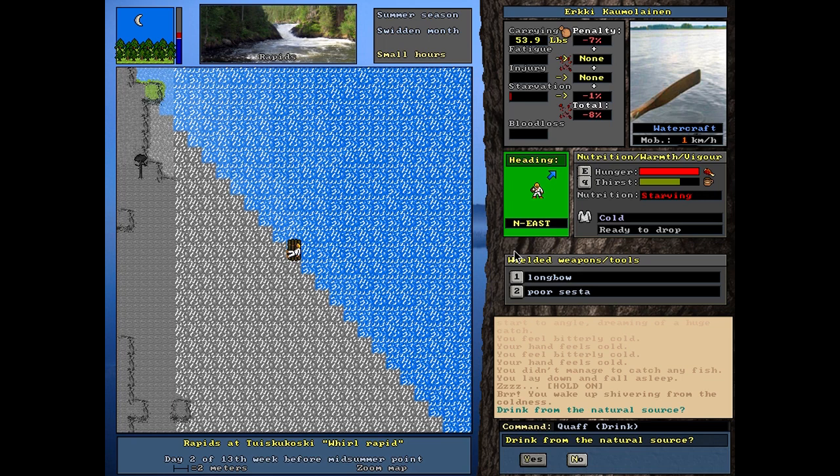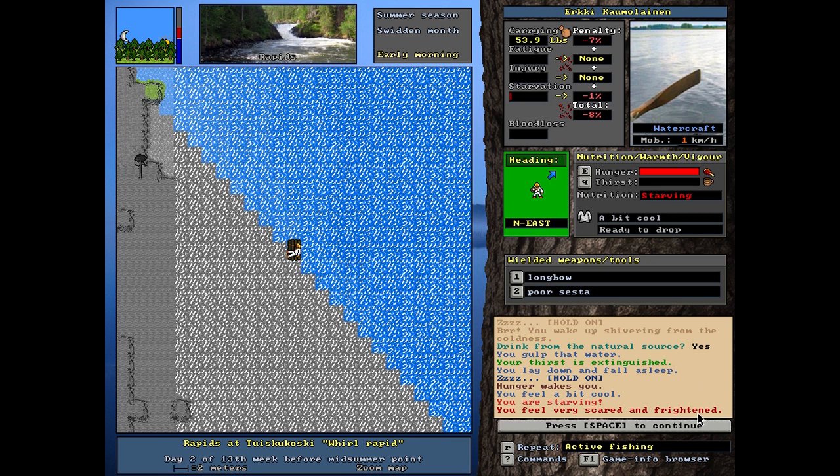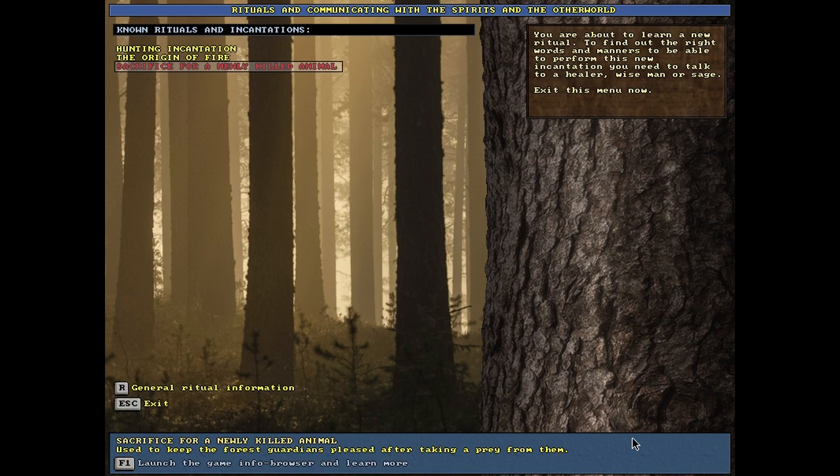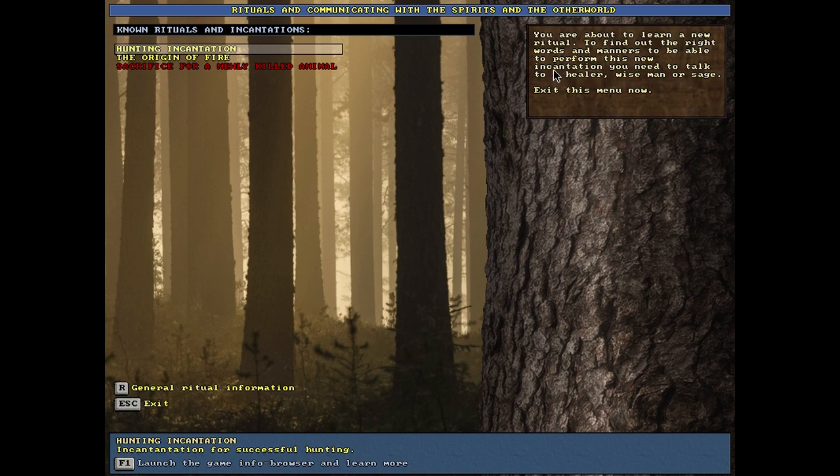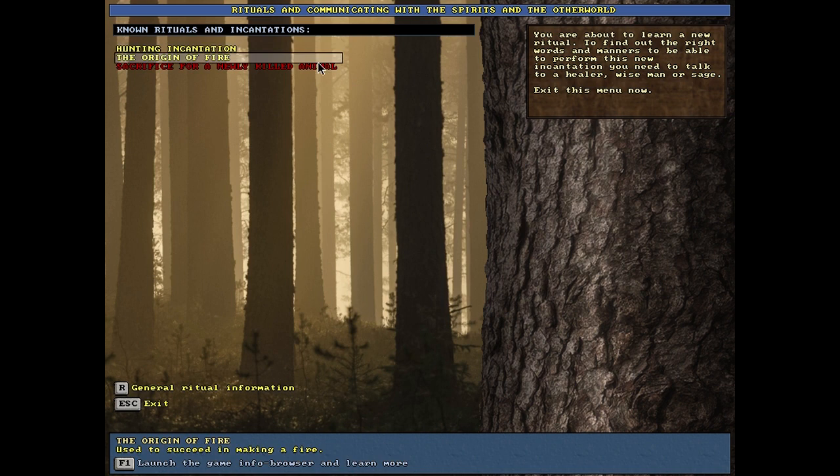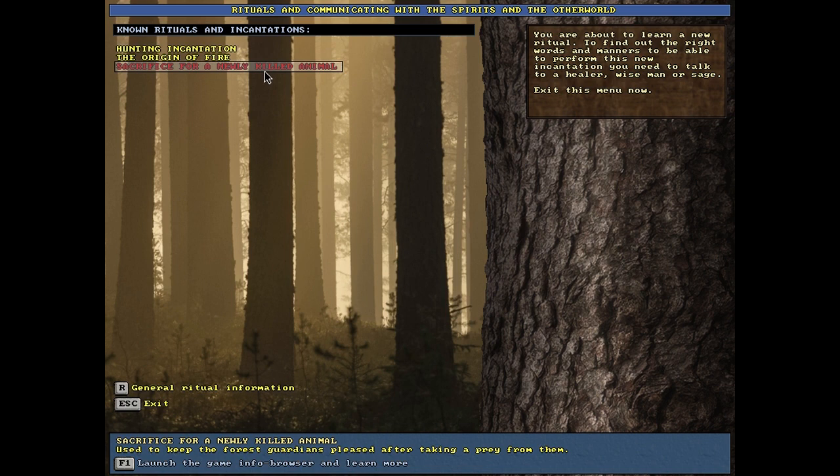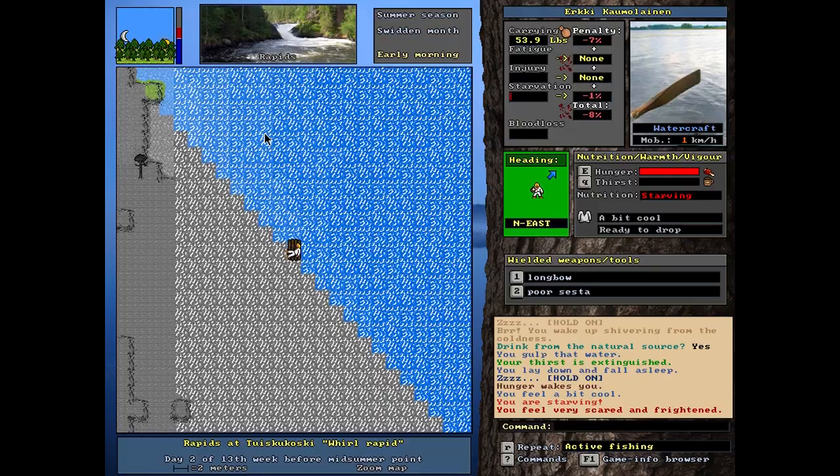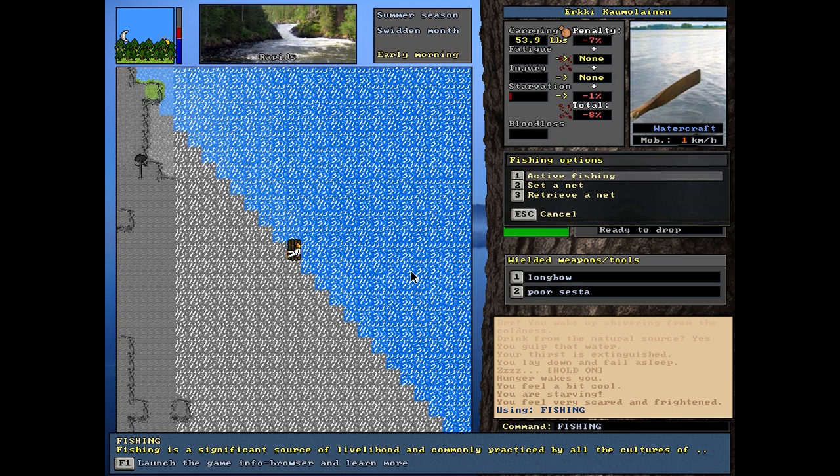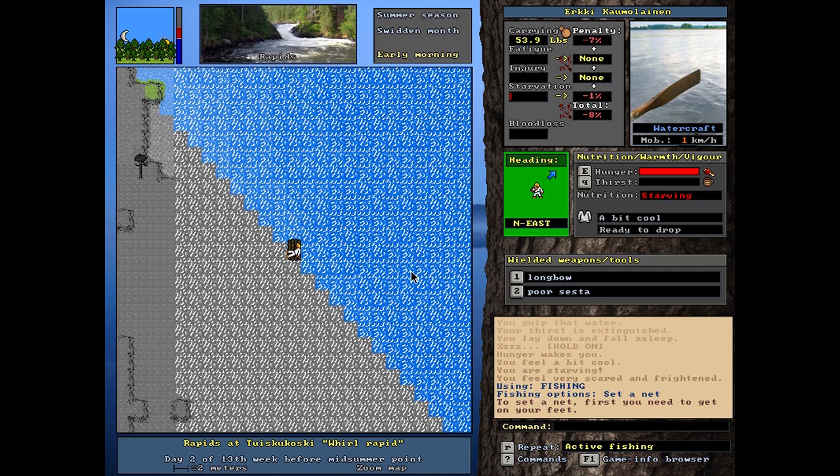Let's drink. Maybe that will help. Hunger wakes me up. I'm very scared and frightened. Really now. Of course I would be scared and frightened. Wait a minute. Why did it bring me to this ritual thing now. You are about to learn a new ritual. You need to talk to a healer, a wise man, or a sage exit with a menu now. It's taunting me. Sacrifice. I don't, I don't even have any food. How do you expect me to sacrifice anything? I should set the nets.